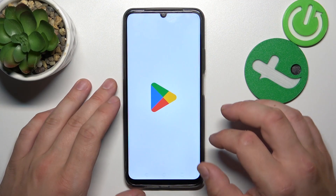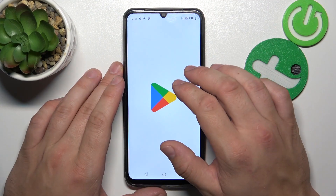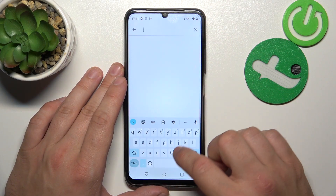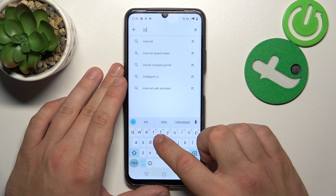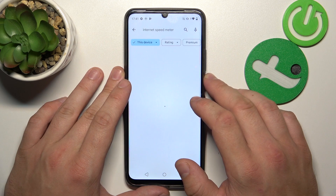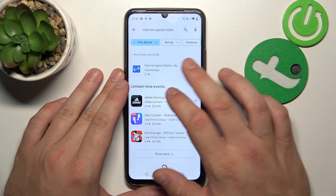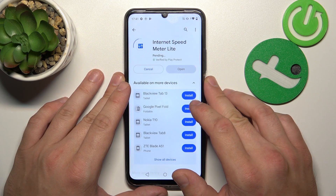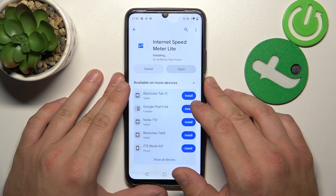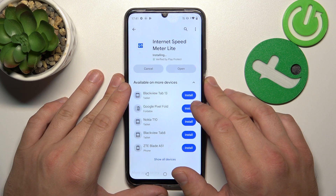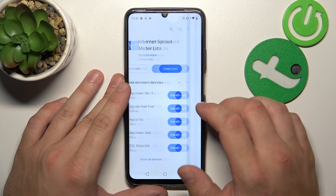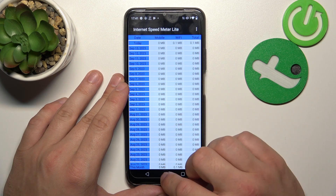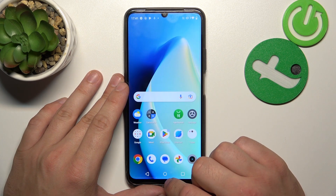Let's go to the Play Store and search for an internet speed meter app. Install this app and open it. Allow the permissions and now you can close the app.